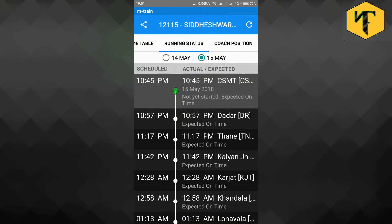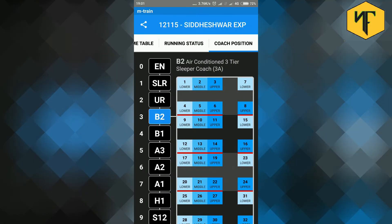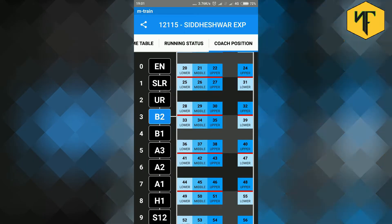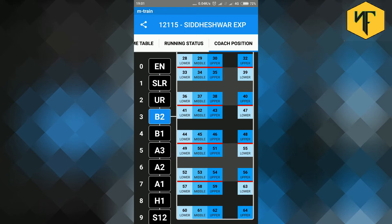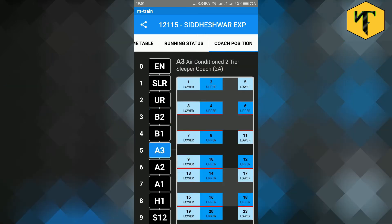Swipe left to get its running status. The blinking green arrow states the current position of the train. Swipe left again to see the coach positions of all the coaches of the train.